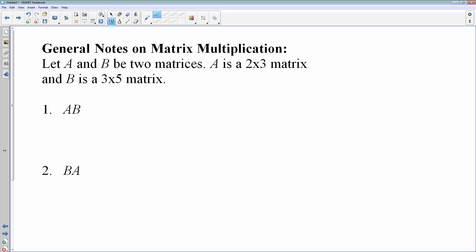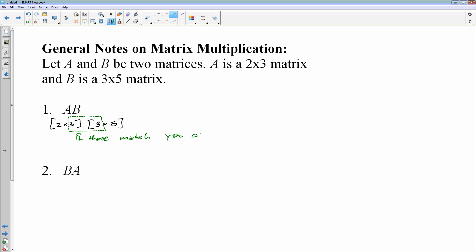If I were to multiply A times B — A is a 2 by 3 and B is a 3 by 5 — you can only multiply two matrices if the inside two numbers match. So if the columns of A match the rows of B, then you can multiply the two matrices. If those match, you can multiply, and the answer is going to be a 2 by 5.